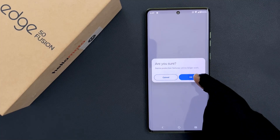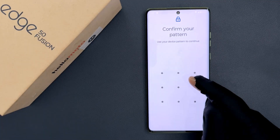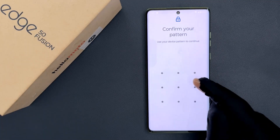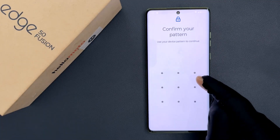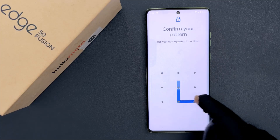I am sure, so let me tap OK. It will ask you to provide your PIN, pattern or password, so let me provide mine.